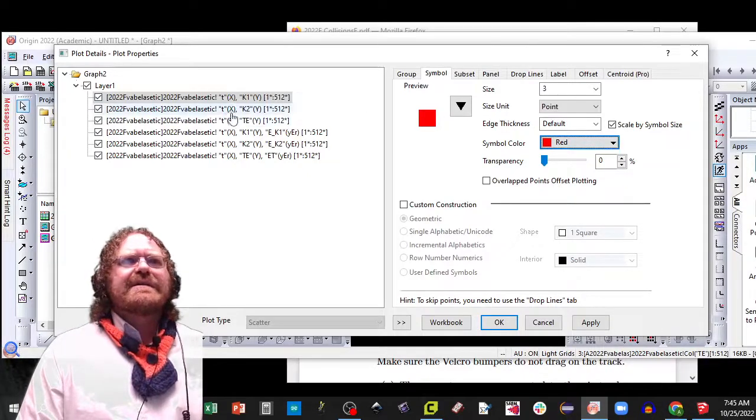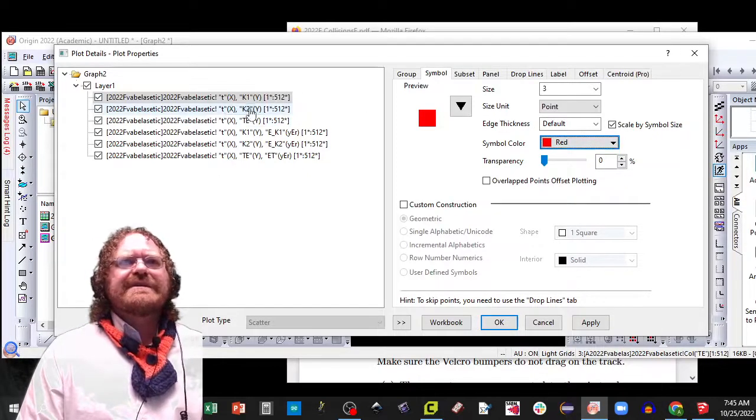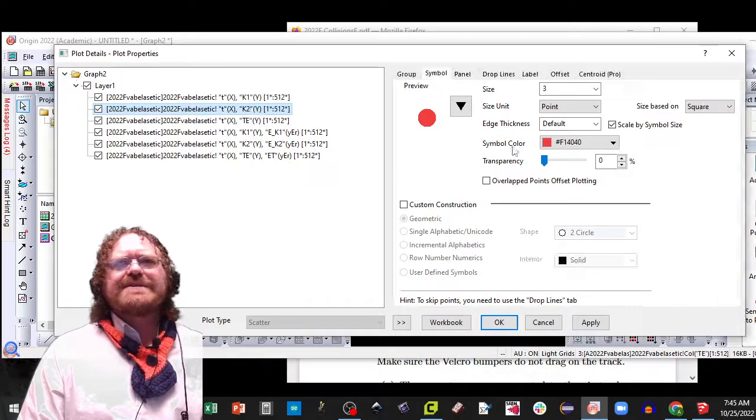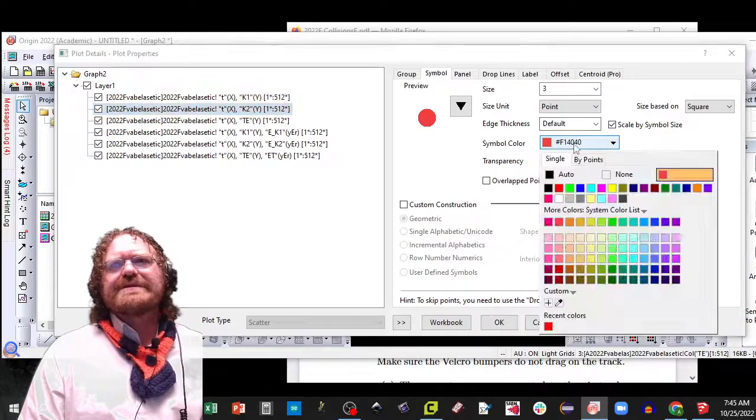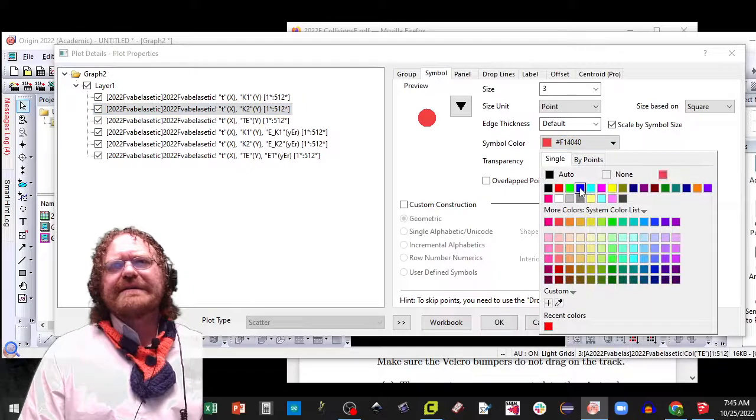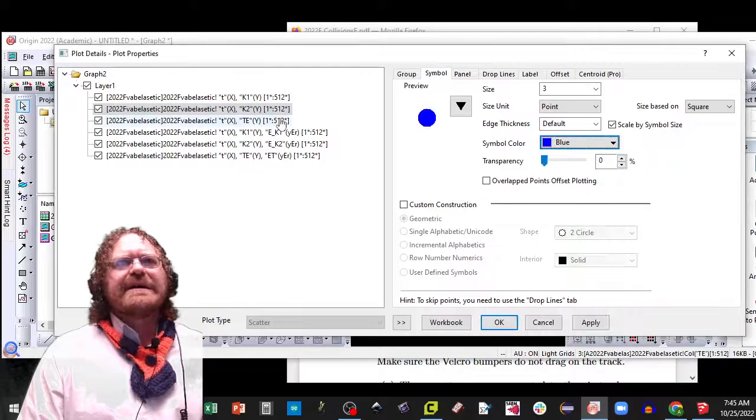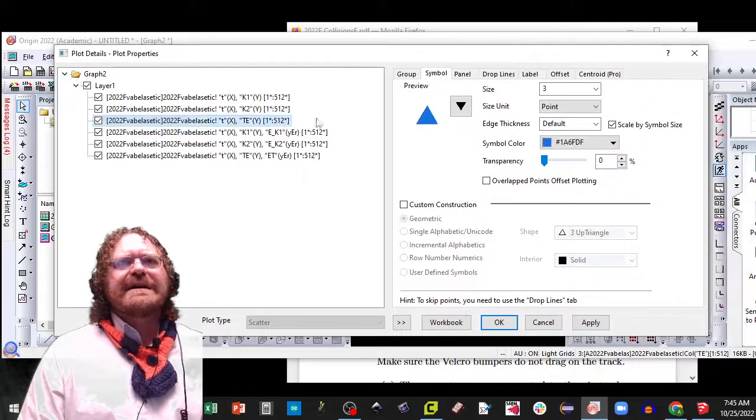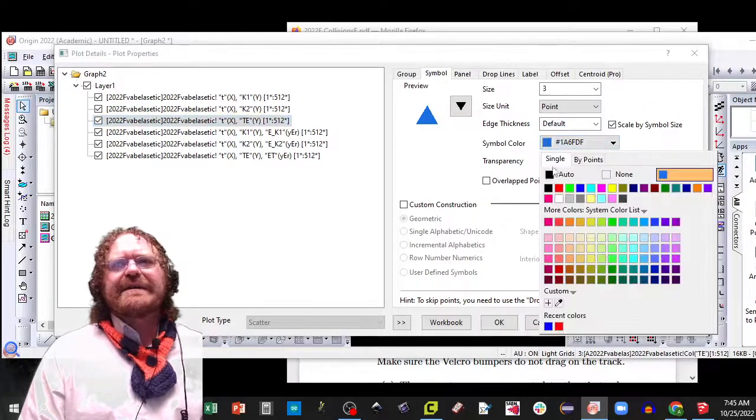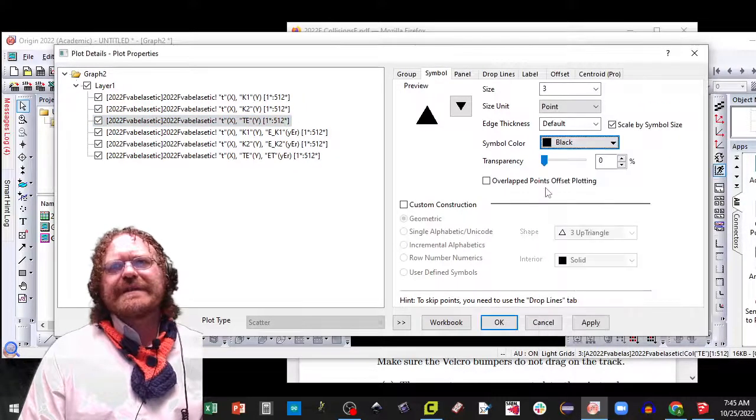Now I'm going to go to the next one, and that one's supposed to be blue. So let's click on blue, and then go to the last one and choose black.